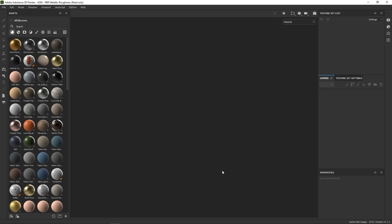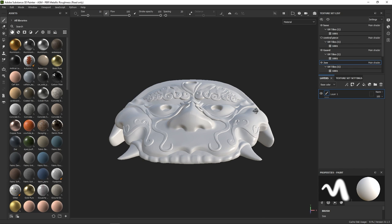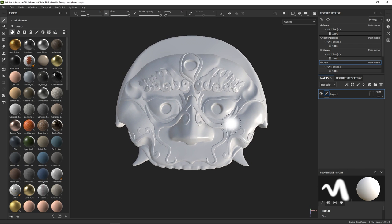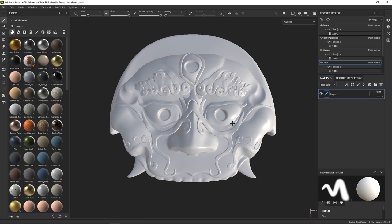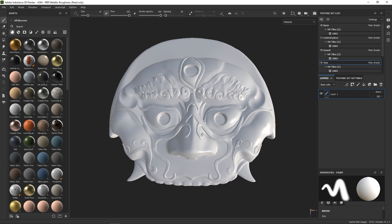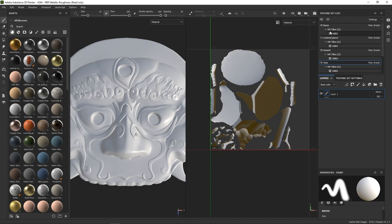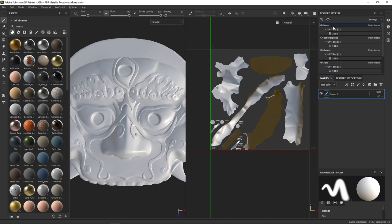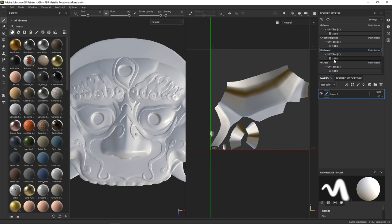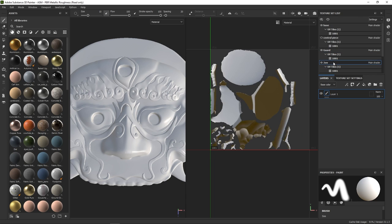Painter will take some time to compute and automatically split your UV islands in texture sets. That kind of auto-packing is not perfect and you might want to do it manually if you're expecting something very optimized, but in our case, this will work just fine.